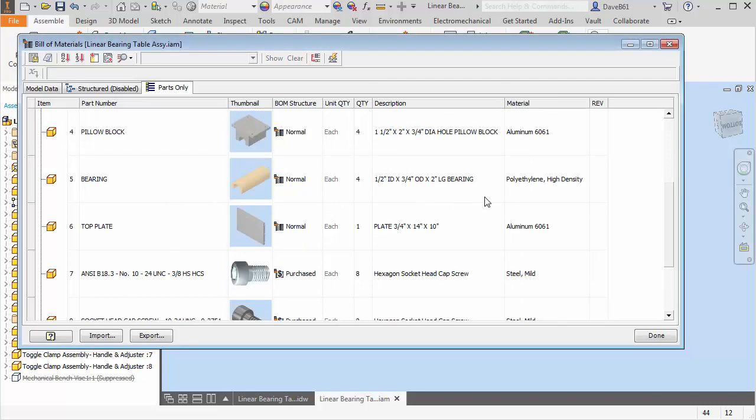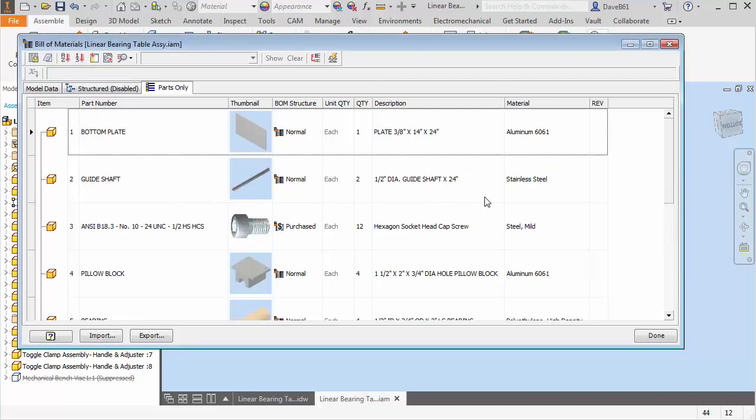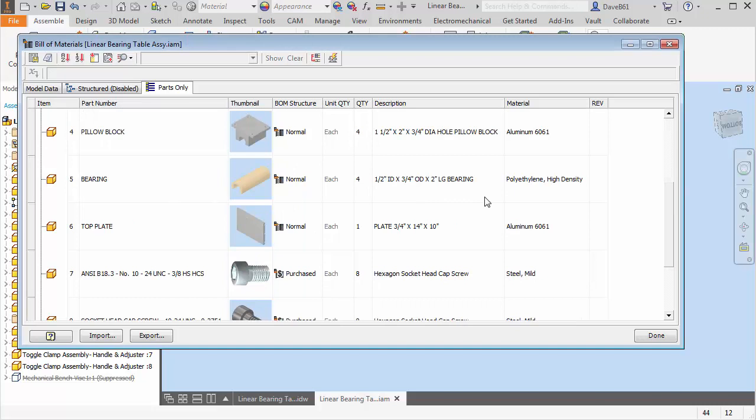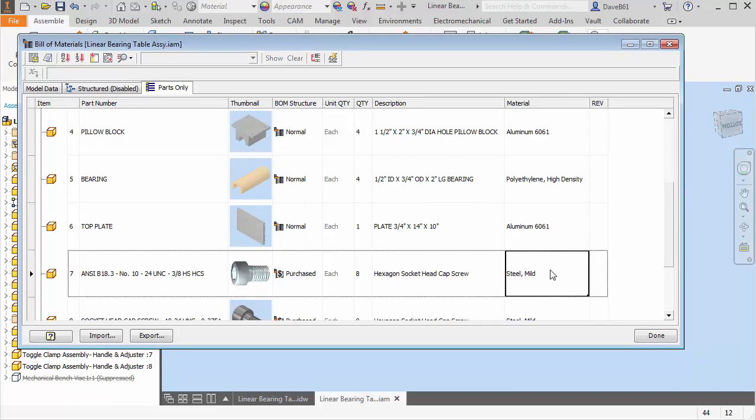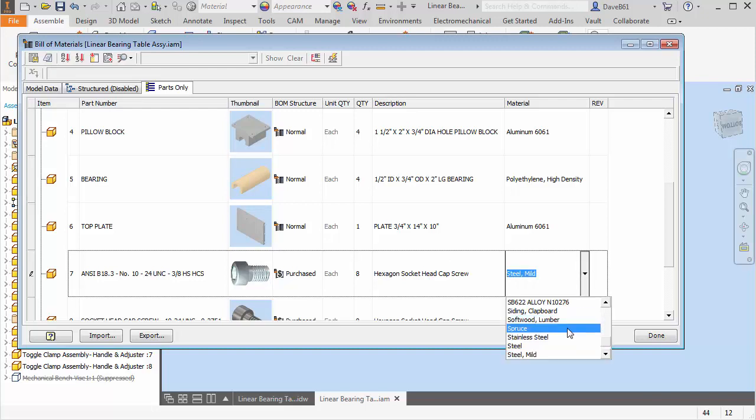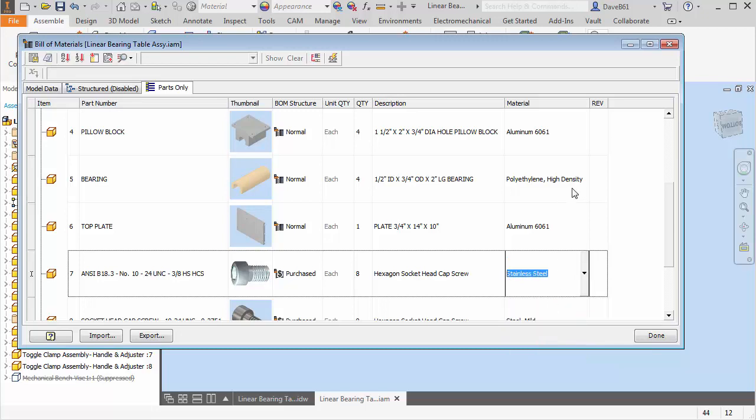Here's the bolt. I'm just saying I don't want mild steel. I'm going to double click on that. And here is my available materials. So I'm going to change that bolt to stainless steel. And it's done.